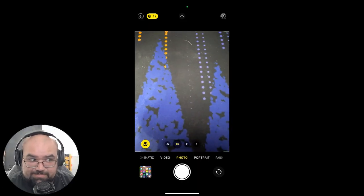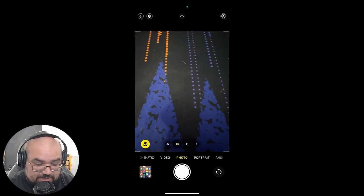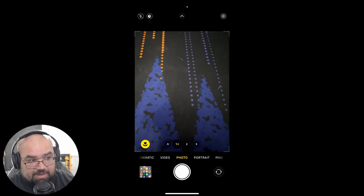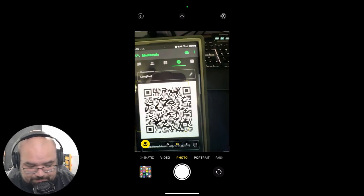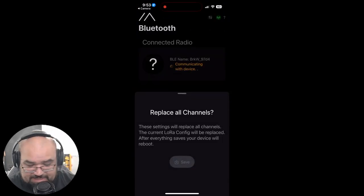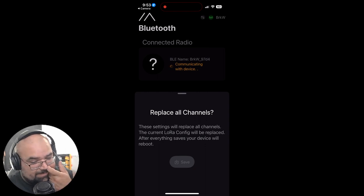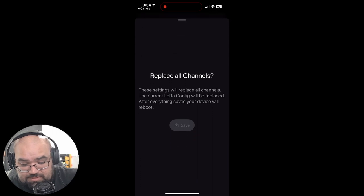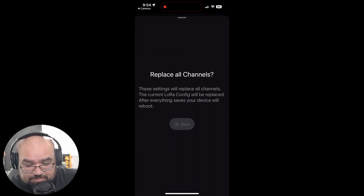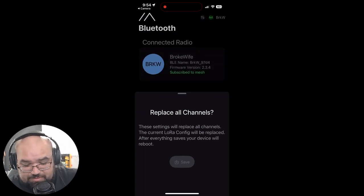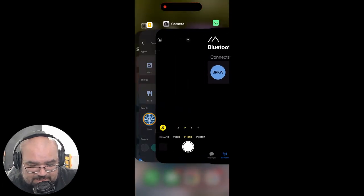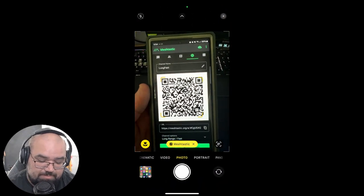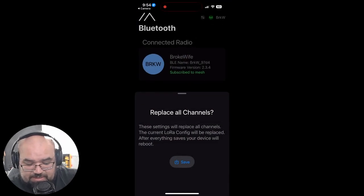So it's a couple days later but we're in iOS. We're going to scan the QR code that's on my node onto my wife's node. So on iOS we're just gonna open the camera. We're gonna click this Meshtastic app that it scans. It's gonna pop up the Meshtastic app and it's gonna ask us if we want to replace all the channels. These settings will replace all channels. The current LoRa config will be replaced and after everything saves your device will be rebooted. That might be because the app was closed. Let me try it again now that I'm connected to the node. There it goes. So now we can click save.